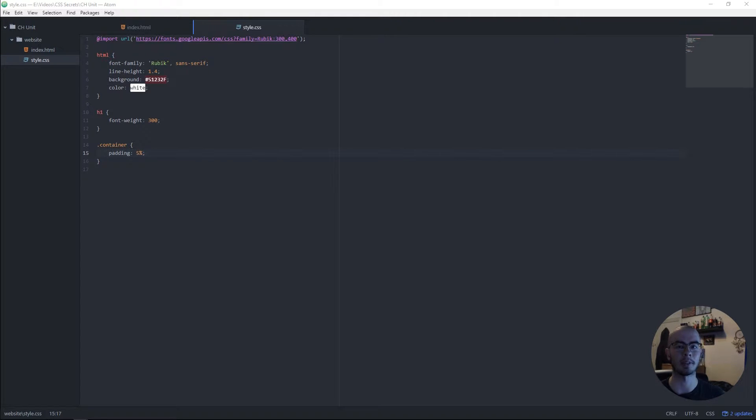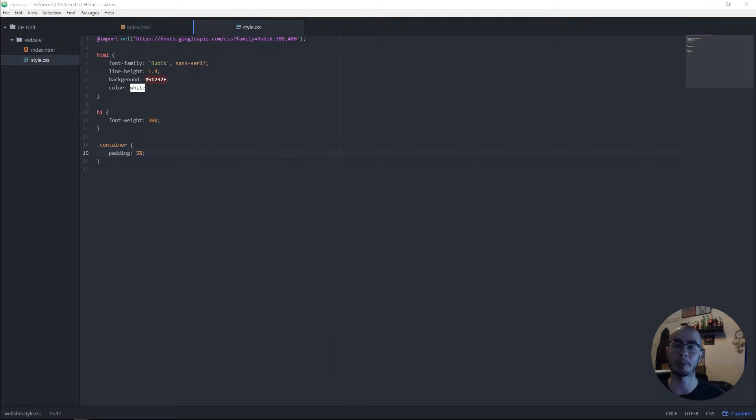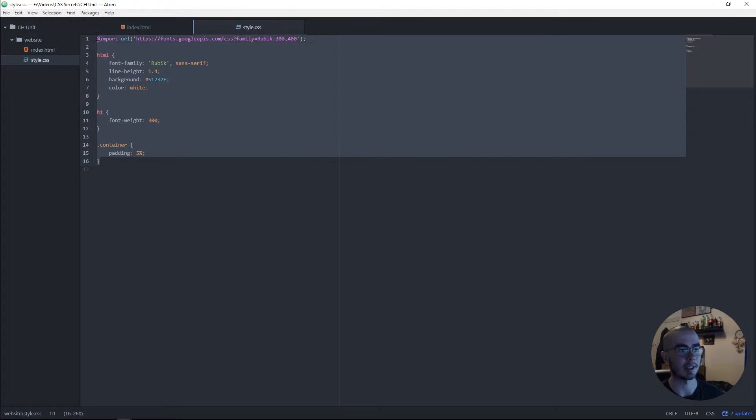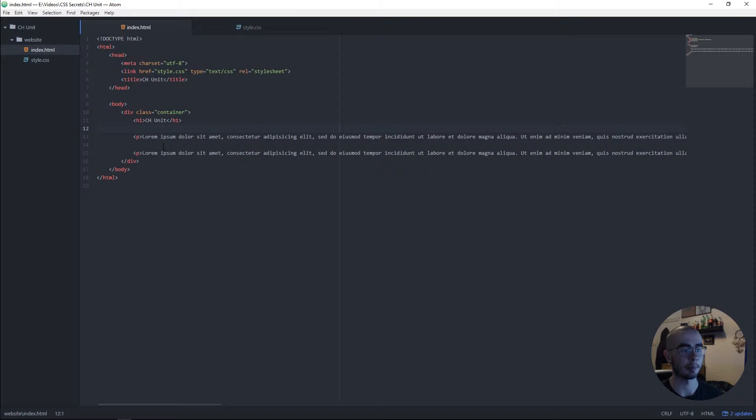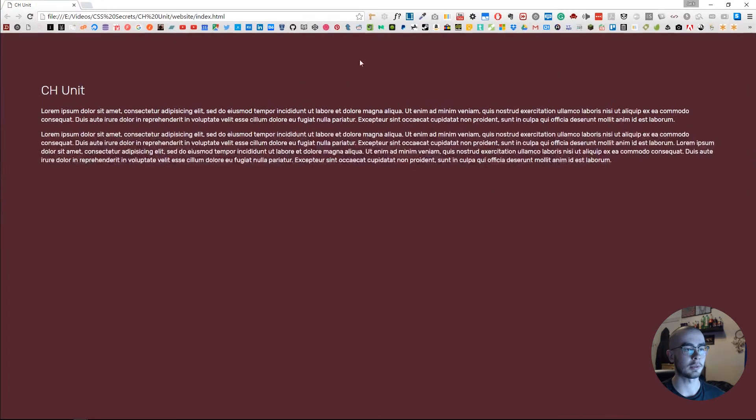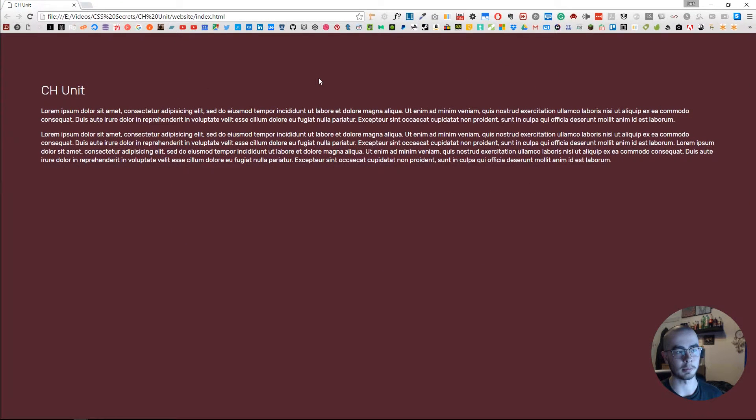With that out of the way, let's talk about today's video. Today's video is about a unit you may not know about, the ch unit. As you can see in my document, I've got basic CSS with a div container with h1 and p tags, and this is what the website looks like at the moment—big lines of text, a simple header, simple paragraphs.